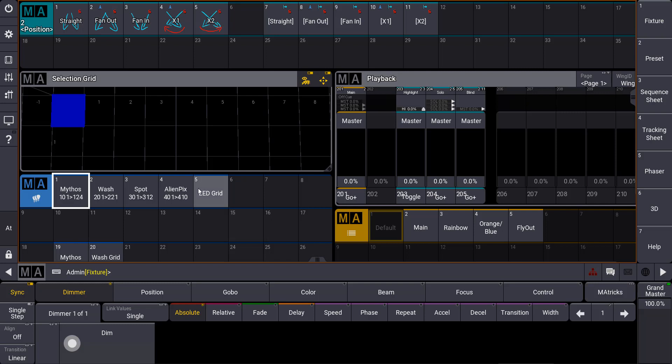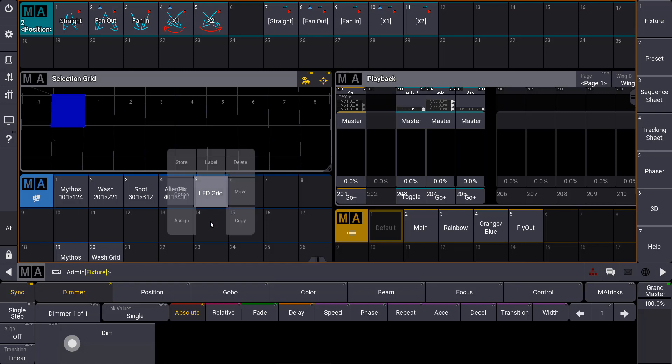So let's have a look at an object, for example a group which is called LED Grid here. What you have to do at the console on the multi-touch screen is tap and hold this group object and move your finger a little bit down. Then you will see that the swipey functions will open around the object.